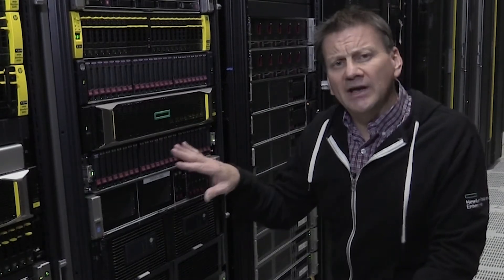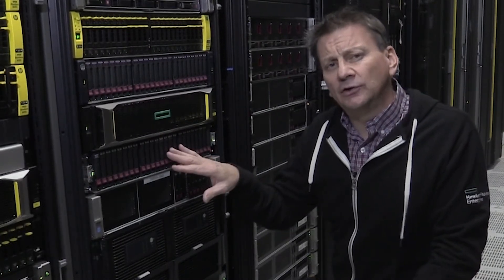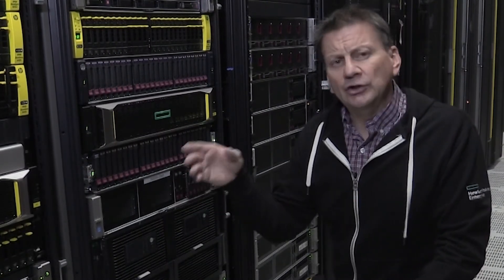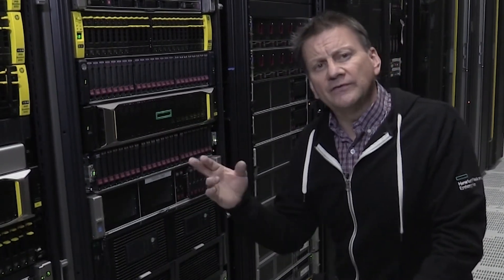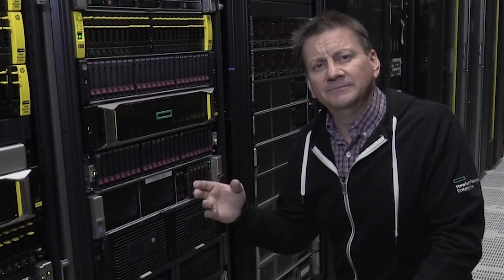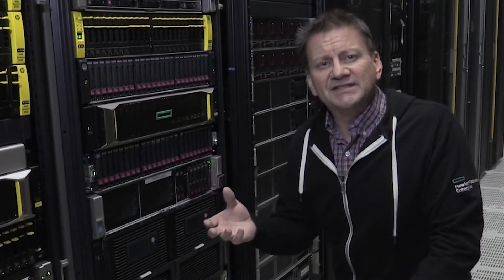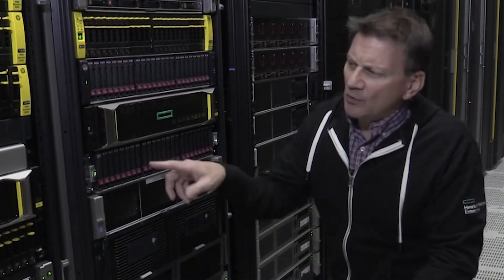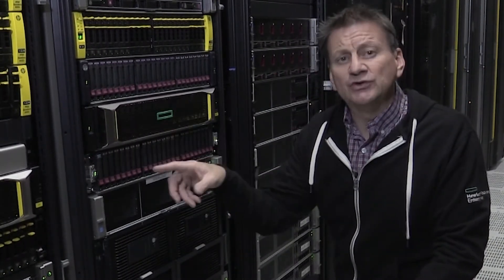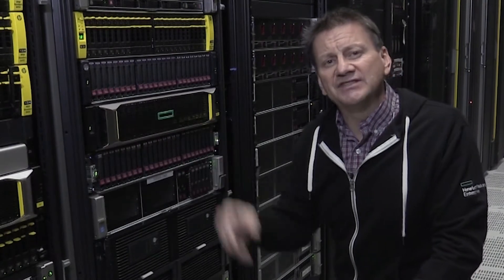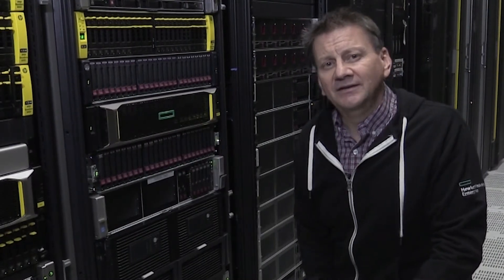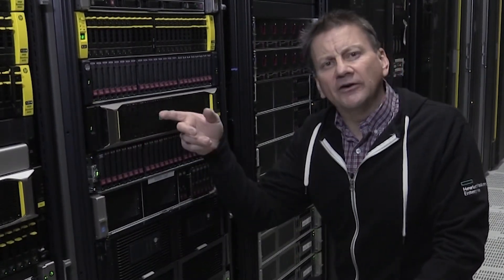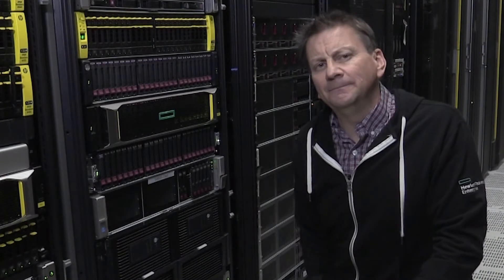Another cool thing about this little array is that using two of those ports for iSCSI, you can actually set up a replication between two MSA arrays and do replication of volumes and volume groups between them.